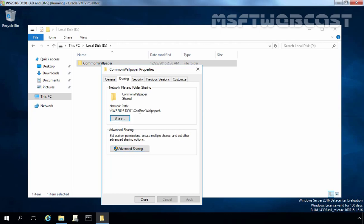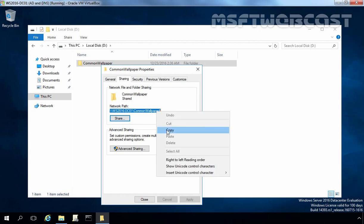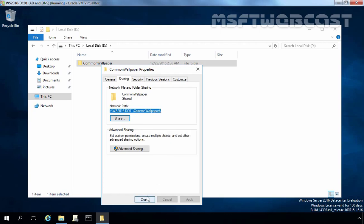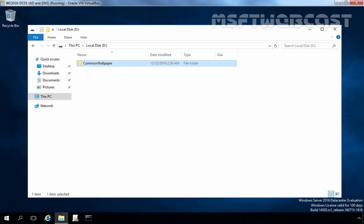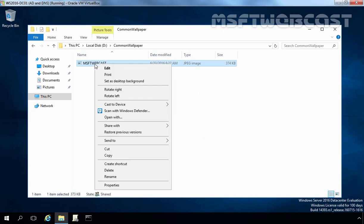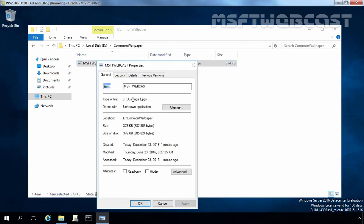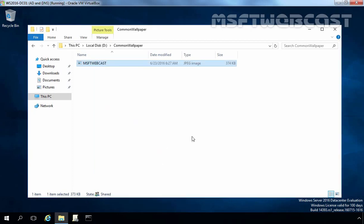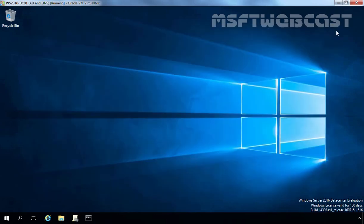Now this is the network path of that share folder. Let's copy this path. Right-click and select Copy. You have to remember the name of that image: it is msft-webcast and extension is .jpg. Let's click on OK. Now let's close this console and open Group Policy Management console.